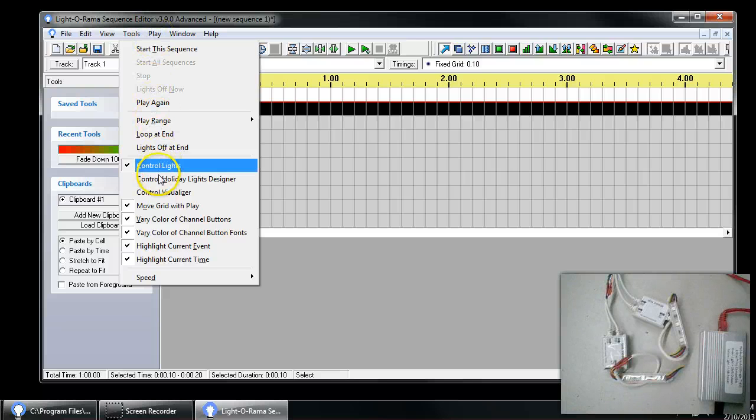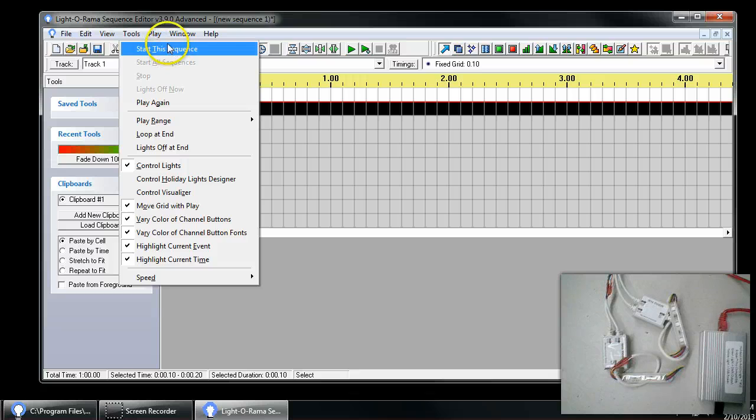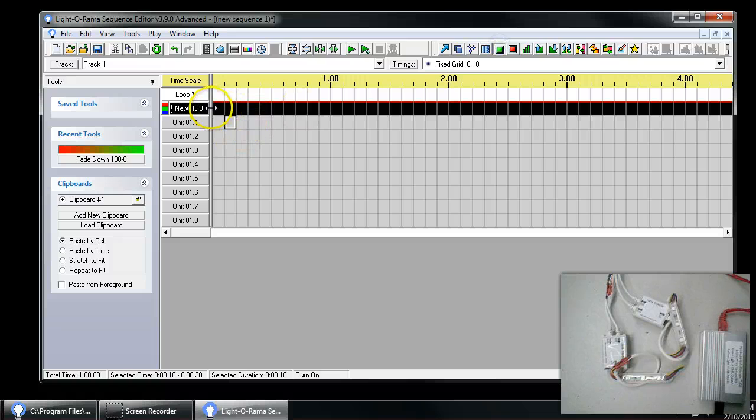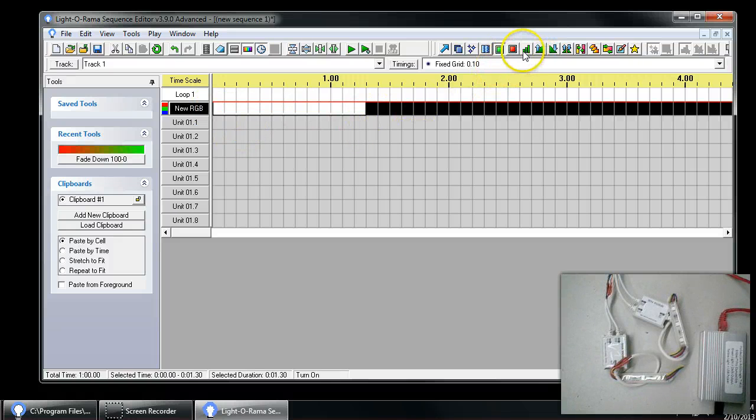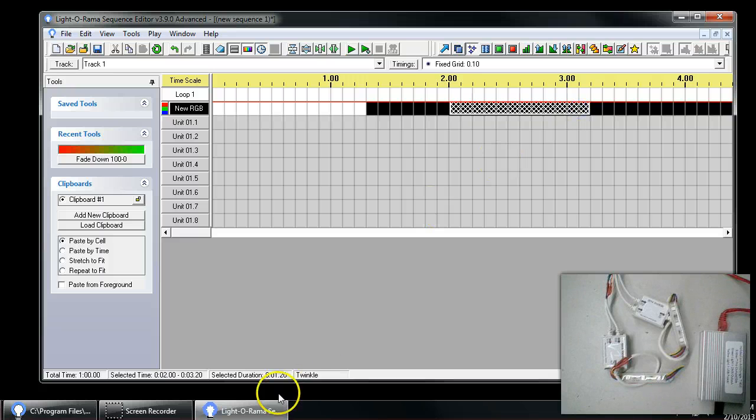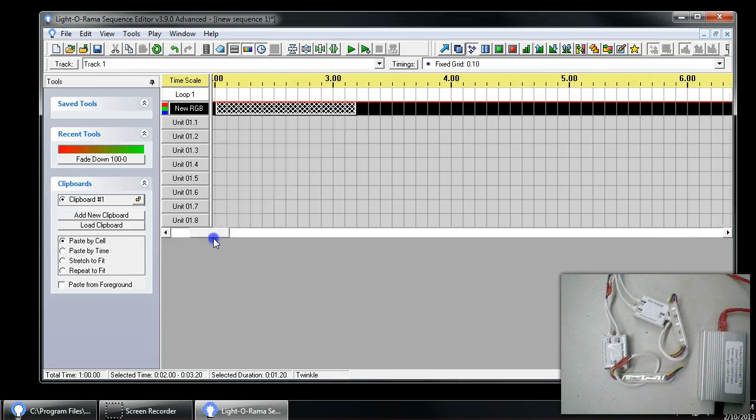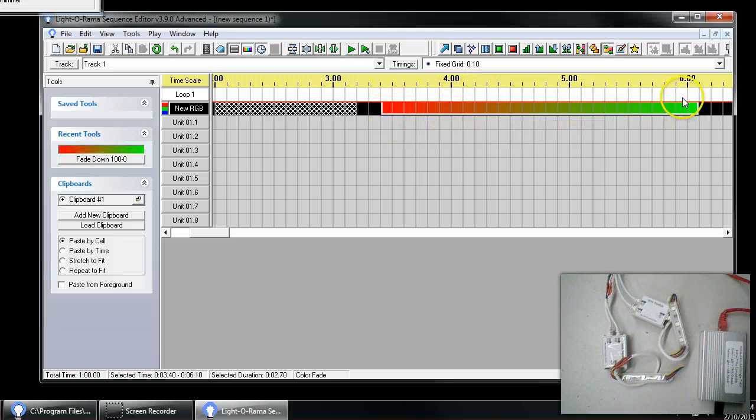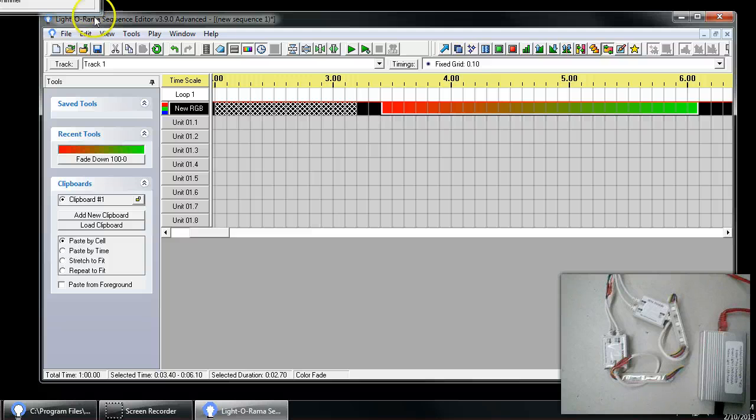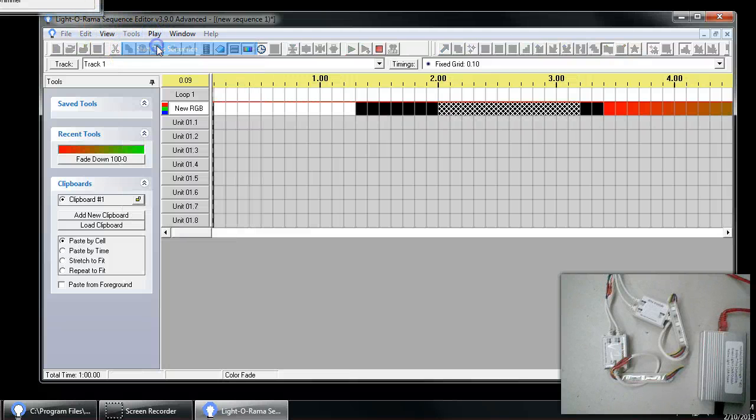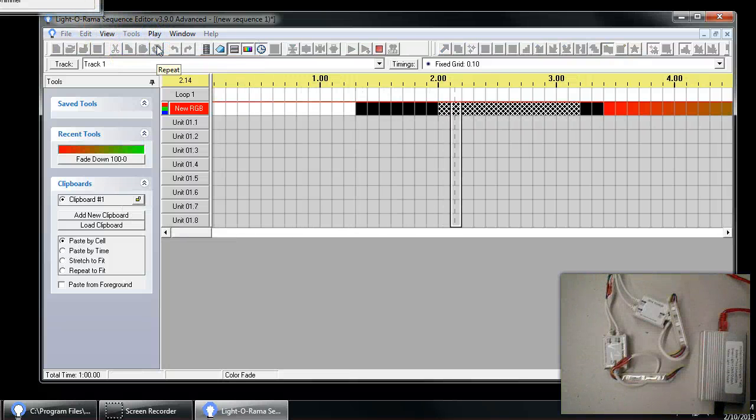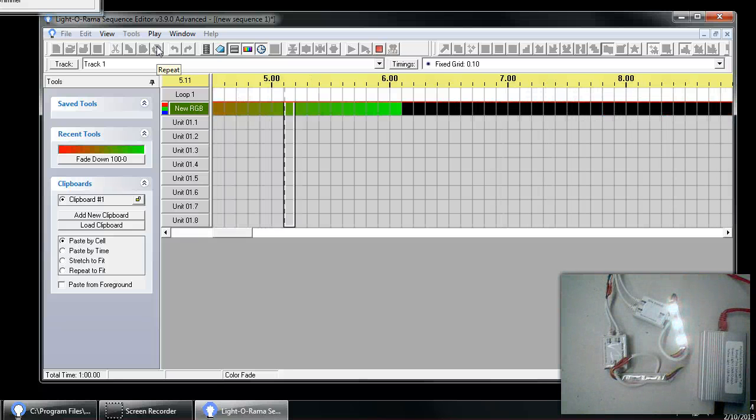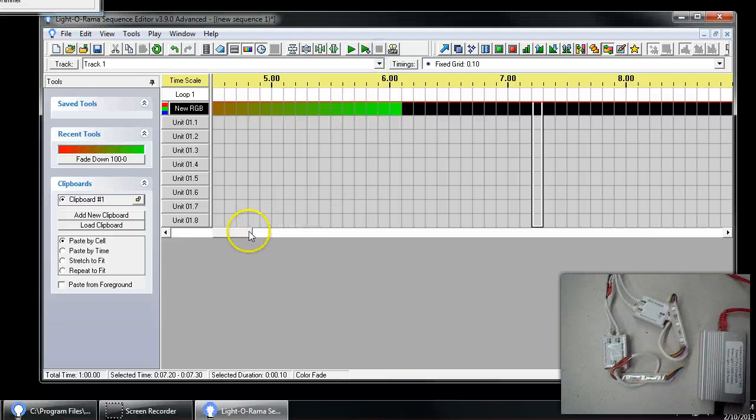We're going to go ahead and go to play. We're going to make sure that control lights is turned on so that we make sure that we're outputting data. What we're going to first do here is go in and set some just on off. We'll just go ahead and say on, we'll just say a twinkle, and then we'll go ahead and put some additional data on here. So what we'll do here is put a fade from one color to the next, in this case a red to a green, and we'll go ahead and play that.